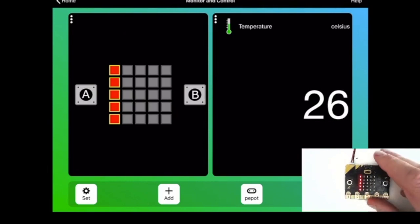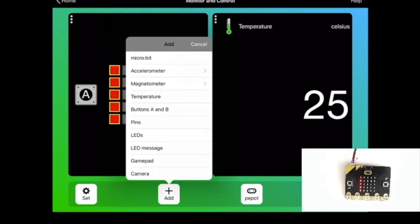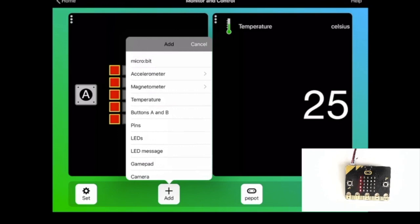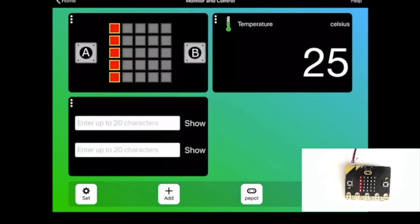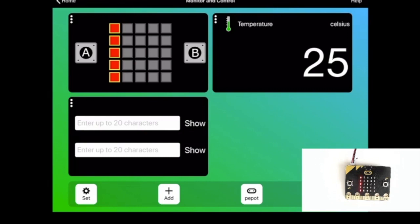Let's add another one in here. So the buttons we've seen, how about the LED message. Here I can actually send a message to the microbit to display.